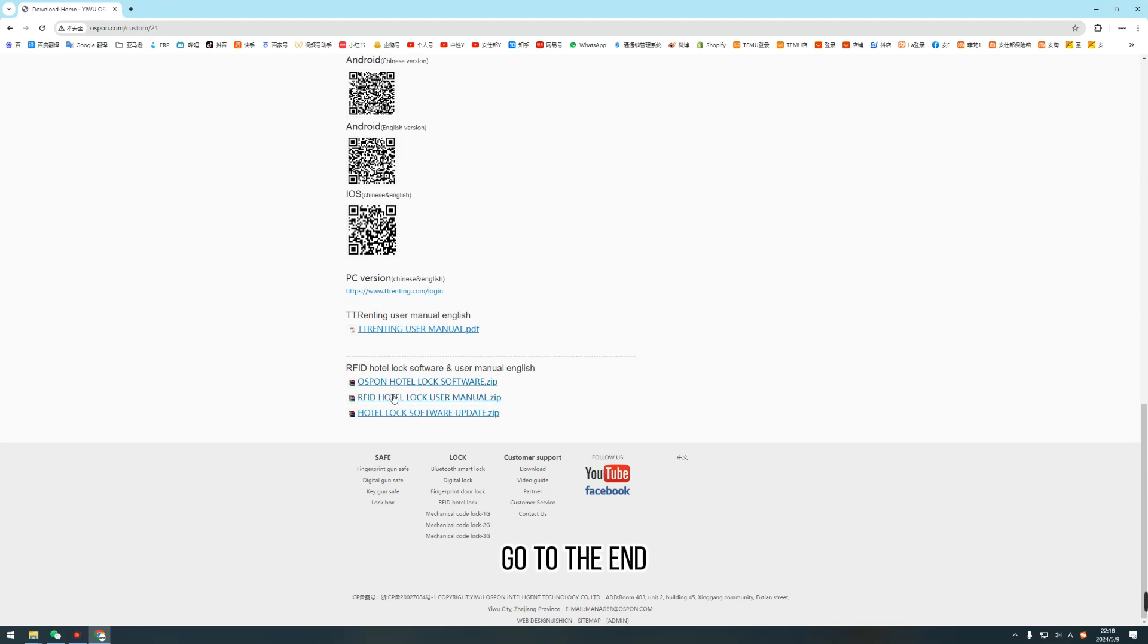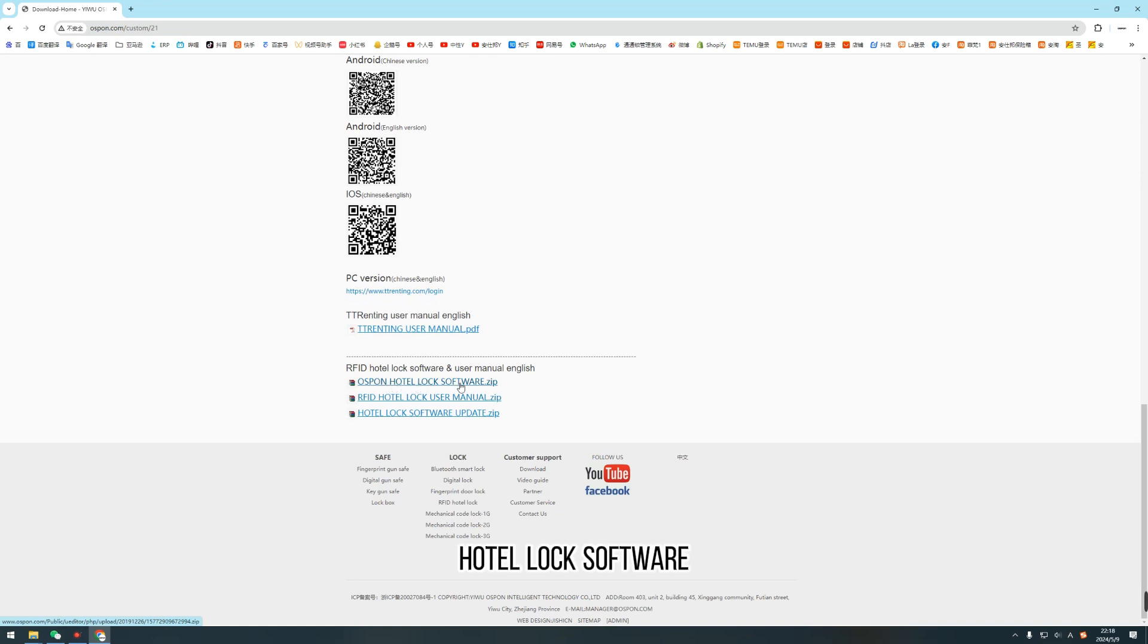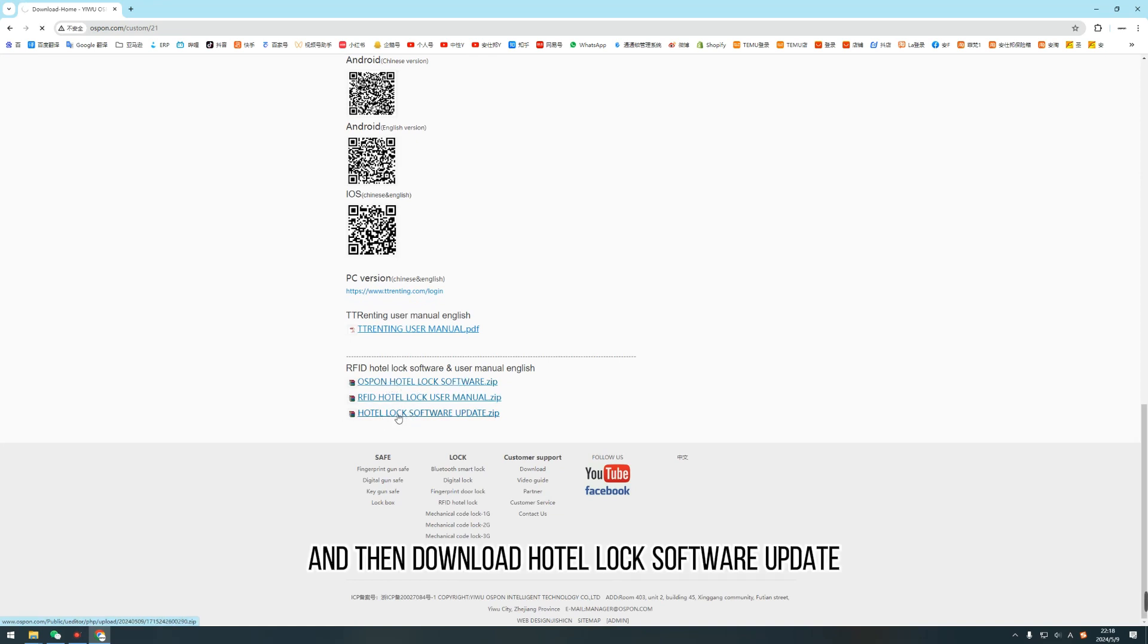Go to the end. Download hotel lock software, and then download hotel lock software update.